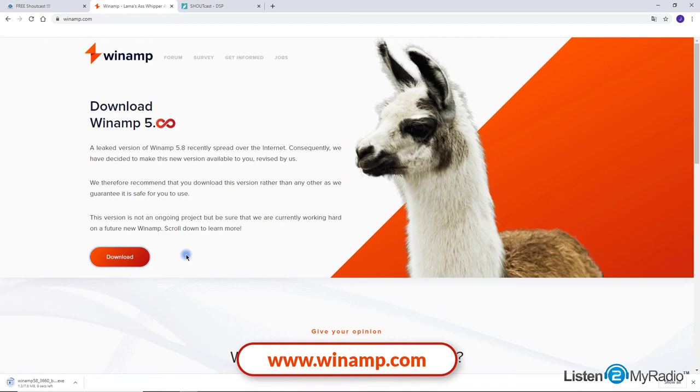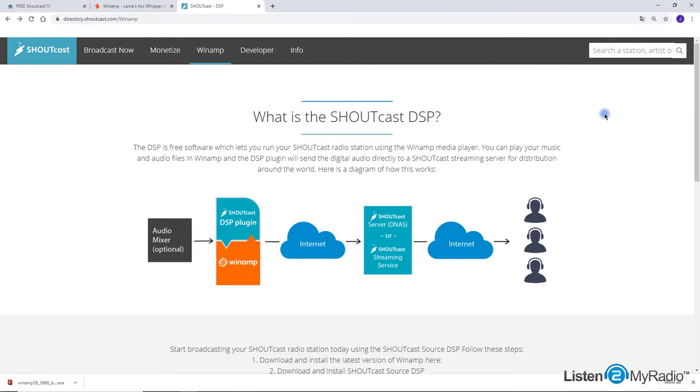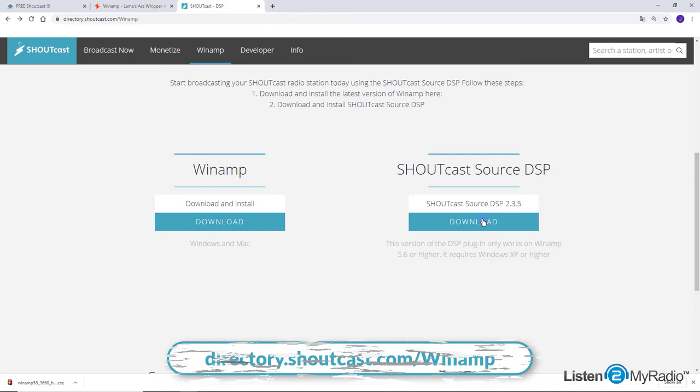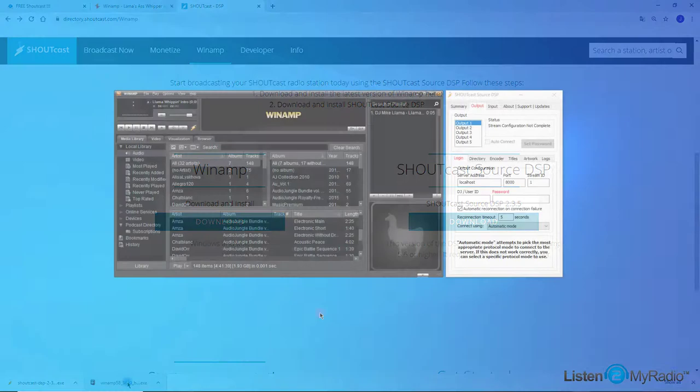Download it on the winamp.com website. You also need the latest DSP plugin, Shoutcast Source DSP 2.3.5. You can find it on directory.shoutcast.com/winamp. Once both are installed, open Winamp. It should look similar to this.